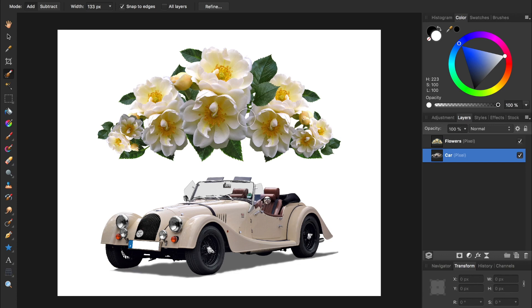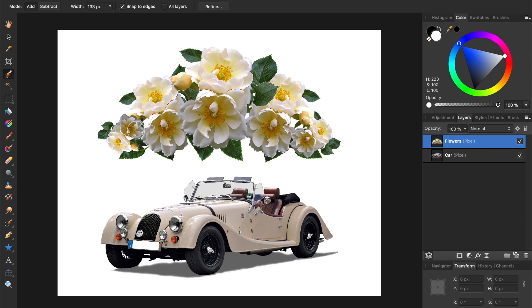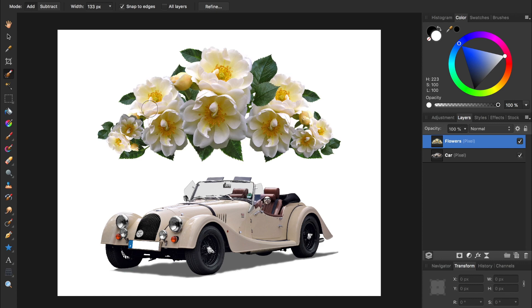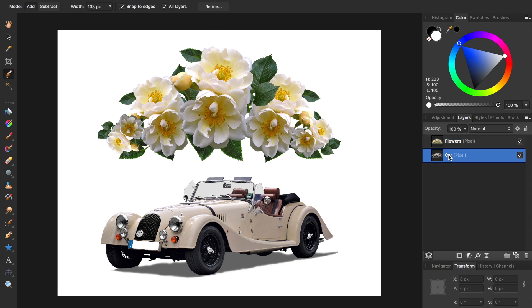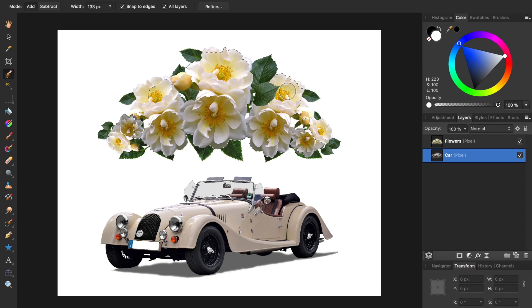If you have the right layer selected, in this case the flower layer, then the selection will work like a charm. Alternatively, you could check all layers on from the context toolbar, which allows you to make selections from any layer, regardless of which layer you have selected.